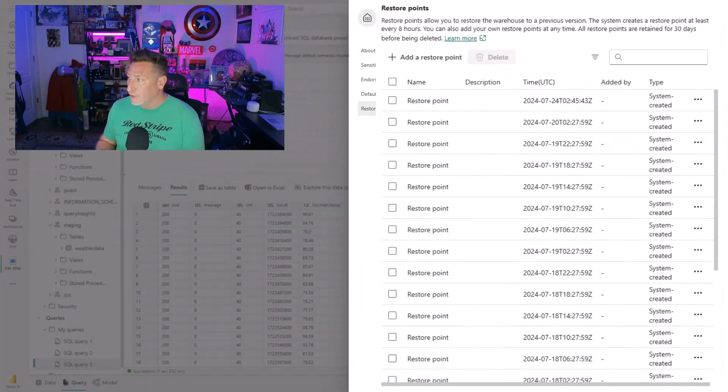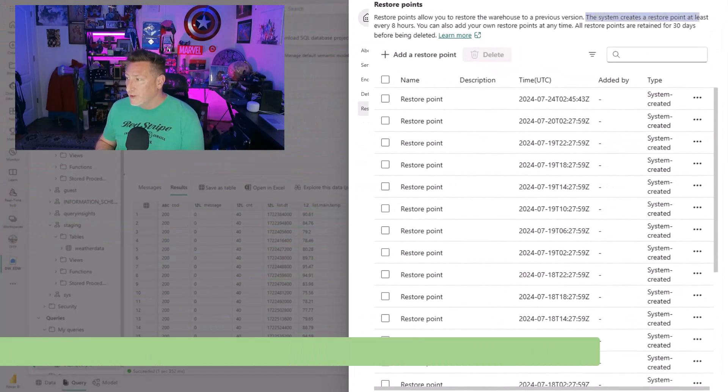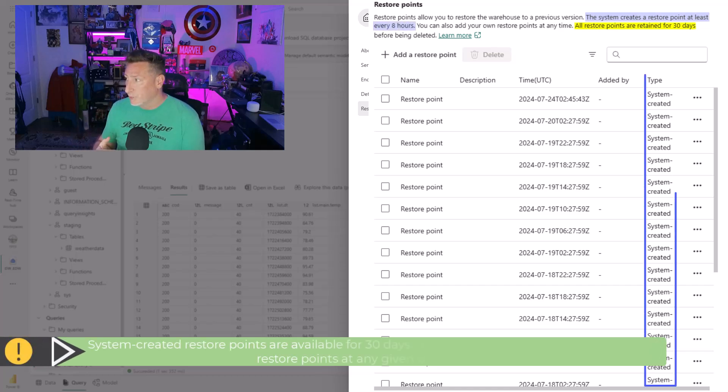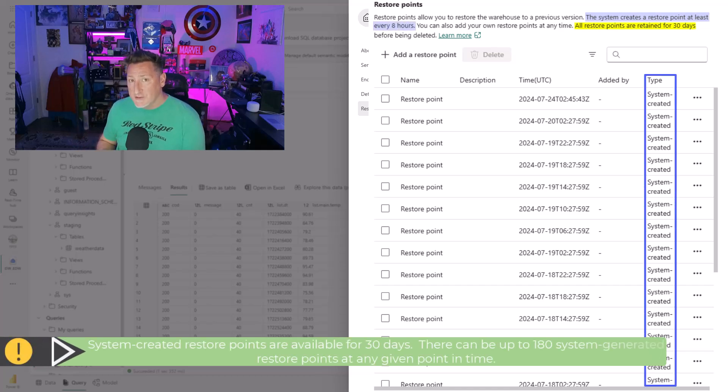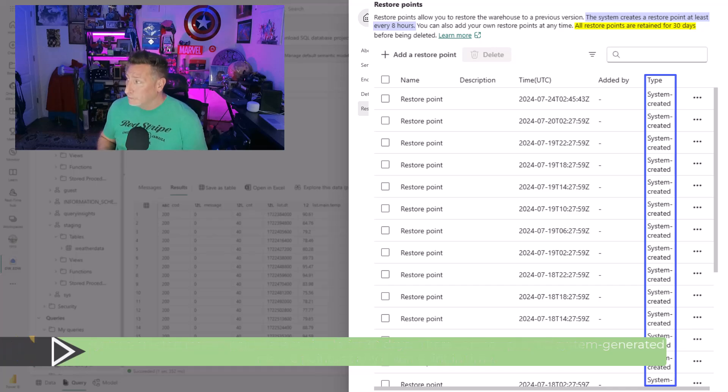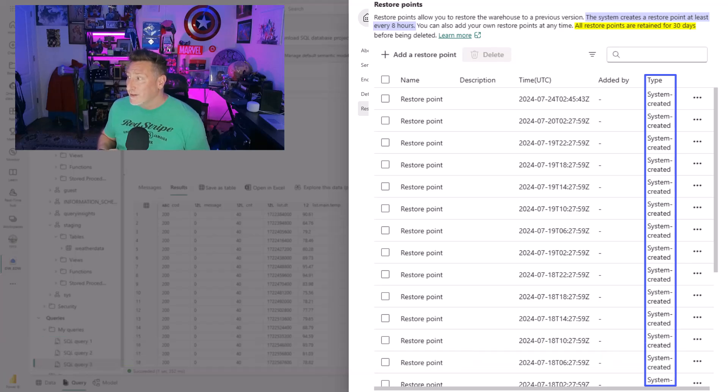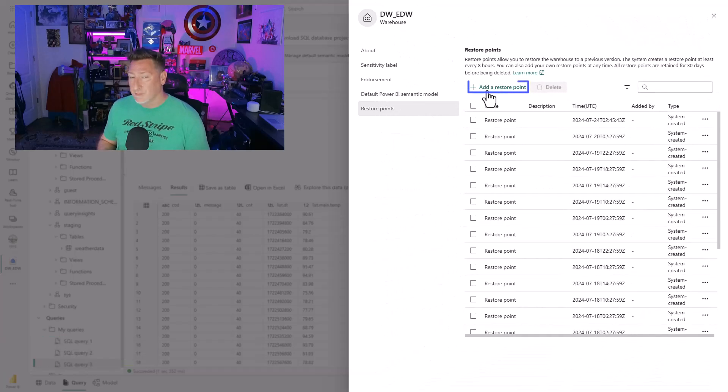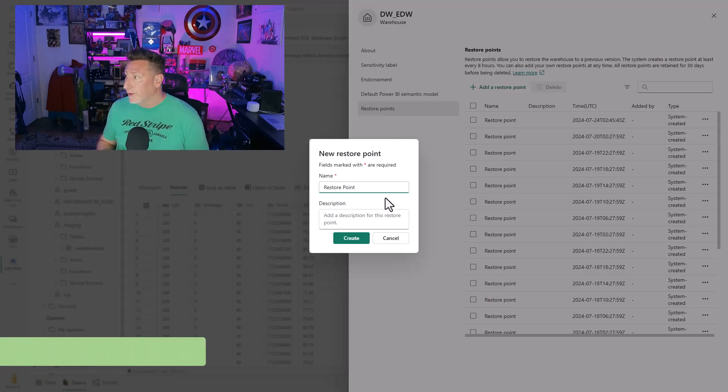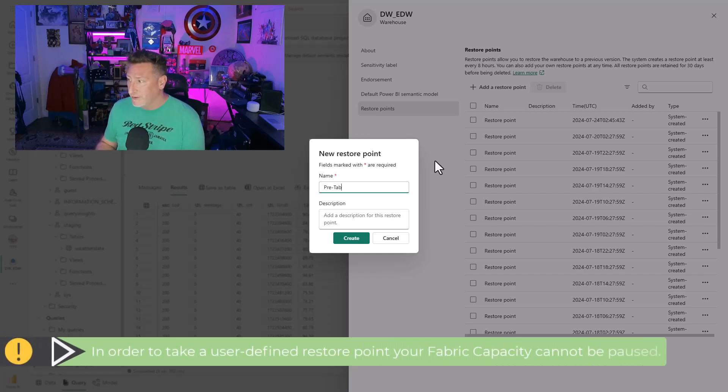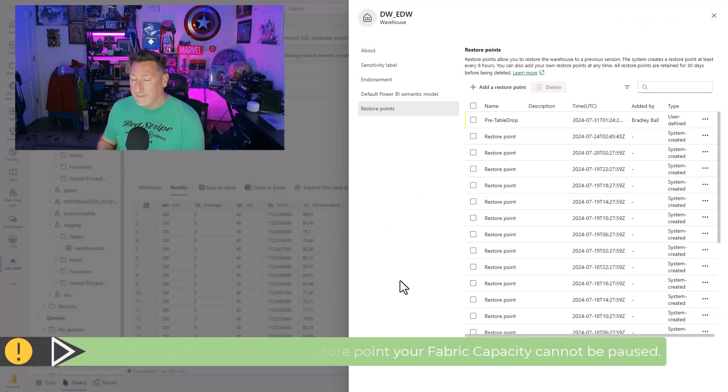I'm going to go to the gear and go to restore points. You can see I've got a whole bunch of system restore points. Right now, the system is going to create one roughly every eight hours, and all of these will be retained for 30 days, making sure that we've got our system restore points. So I can also create user ones. I'm going to add a restore point. We're going to call this exactly what it is, pre-table drop, and then we're going to create. If only we always had so much forewarning, right?